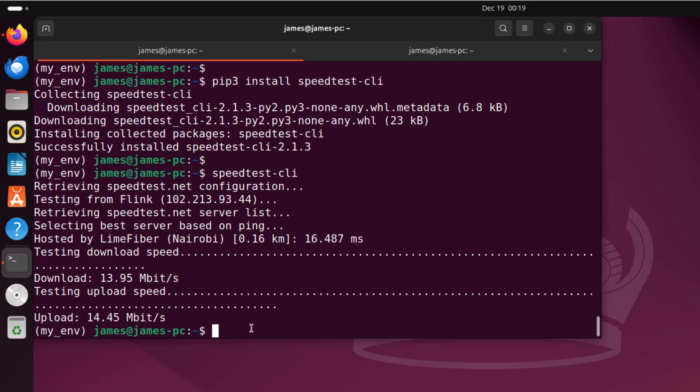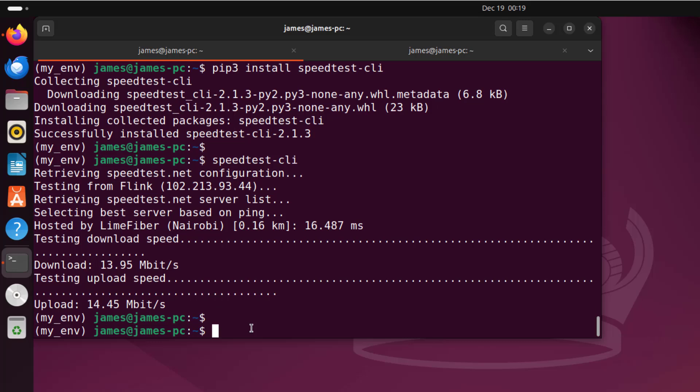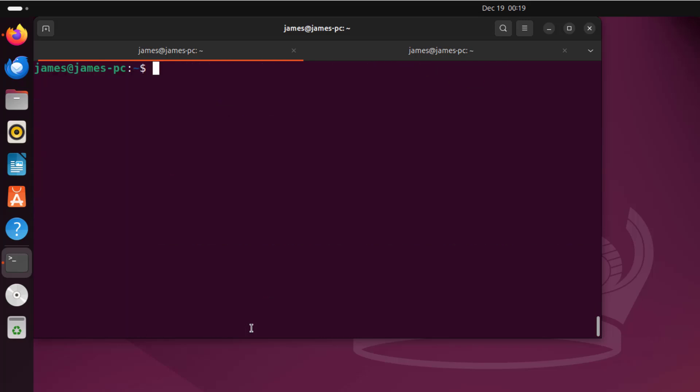We've seen you can do this using speedtest-cli, and there are two ways to install it: from the default Ubuntu repositories using the apt package manager, or using the pip package manager, which is the Python package manager that lets you install Python packages. To exit the virtual environment, simply run the command: deactivate.